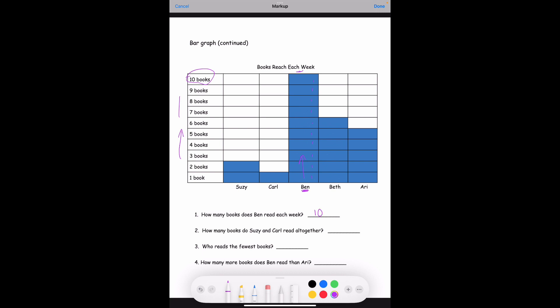Number two: how many books do Suzy and Carl read together? Suzy lines up with the second line, so she read two books. Carl read just one book. Two plus one equals three, so Suzy and Carl read three books altogether.